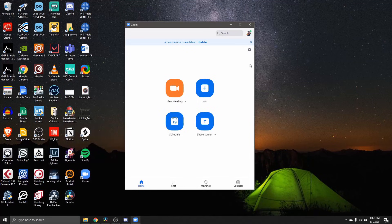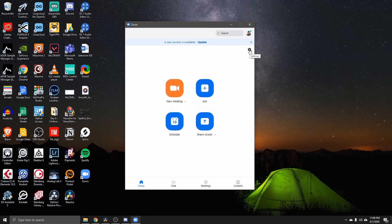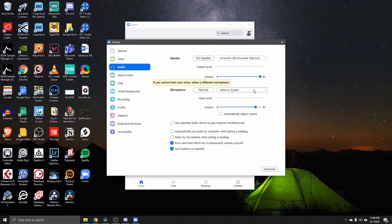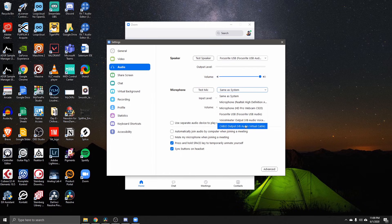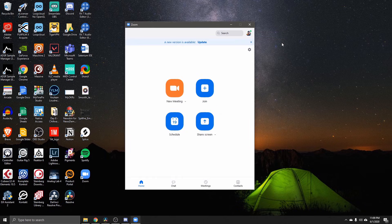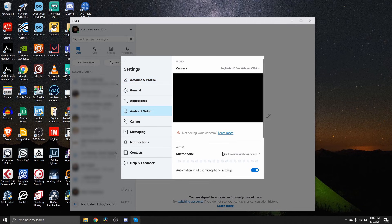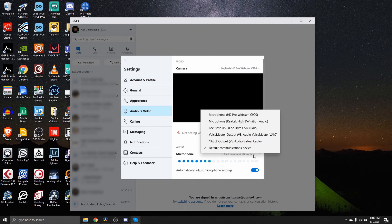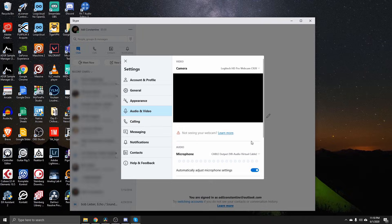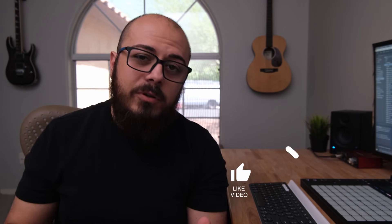You can do the same thing with Zoom or Skype. In Zoom, click on Settings, go to Audio, and for the microphone select Cable Output VB-Audio Virtual Cable. Same thing with Skype — go to Settings, click on Audio and Video, and for the microphone source select Cable Output.